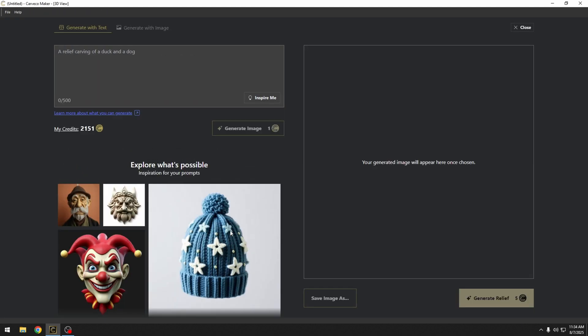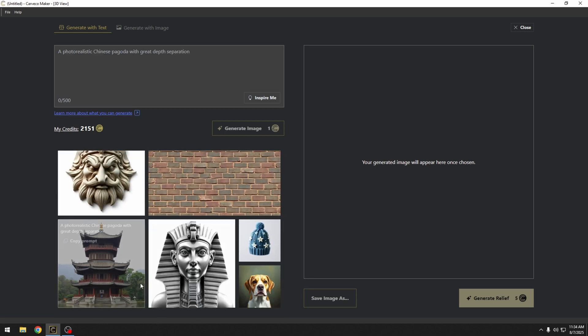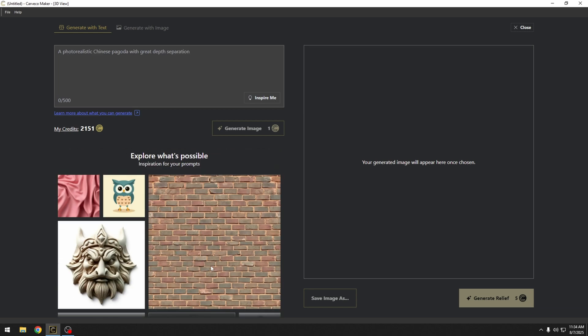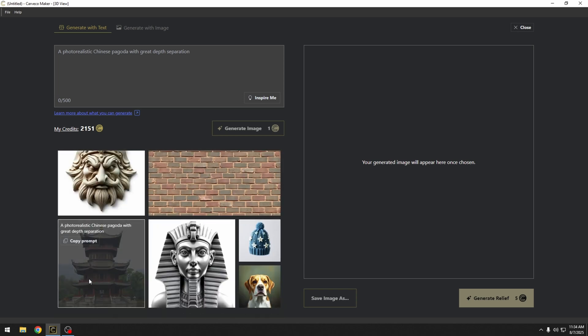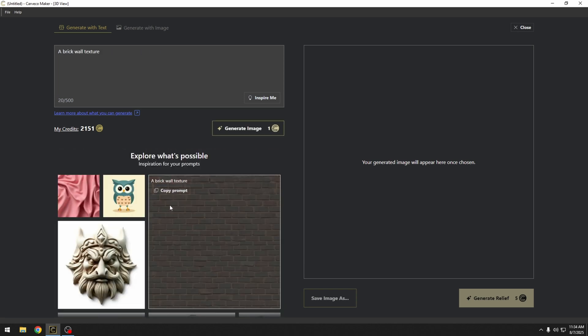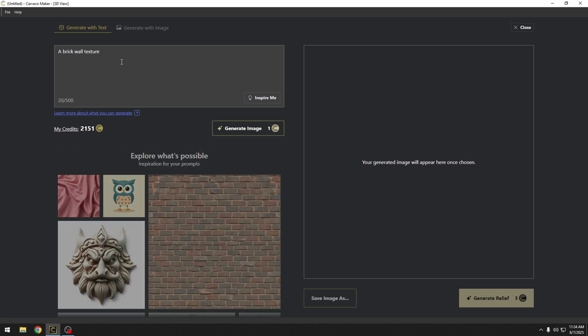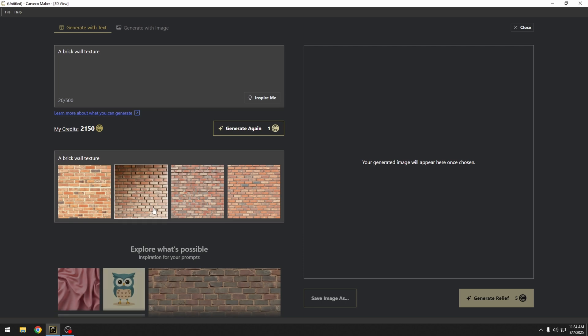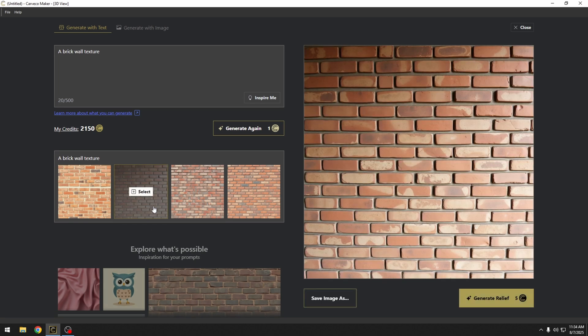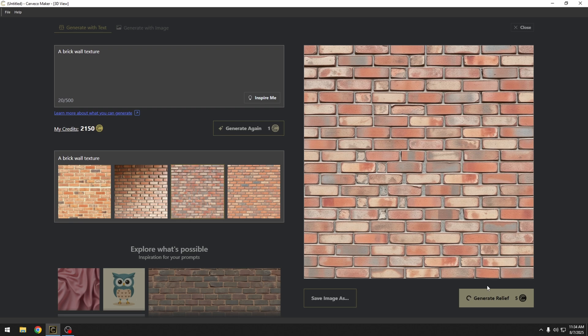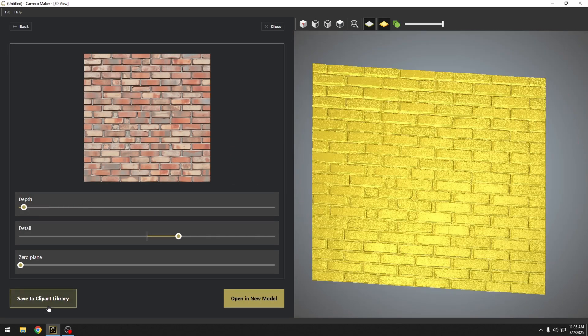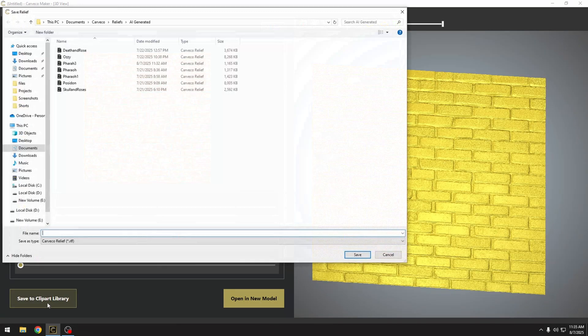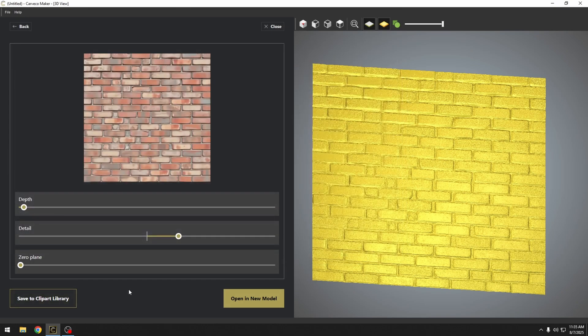One thing is every time I open up this text tool, there will be a new set of examples to use. Now one of the other really cool uses for this is to make textures. For this example, I'm just going to use this brick wall texture. If I generate an image, it's going to create a nice brick wall image. Now all I have to do is select one of these and generate a relief from that. And this is going to create a nice brick texture. We could quickly save this to our clip art library and call it brick background. And now we have that saved in. Super powerful tool for making textures.